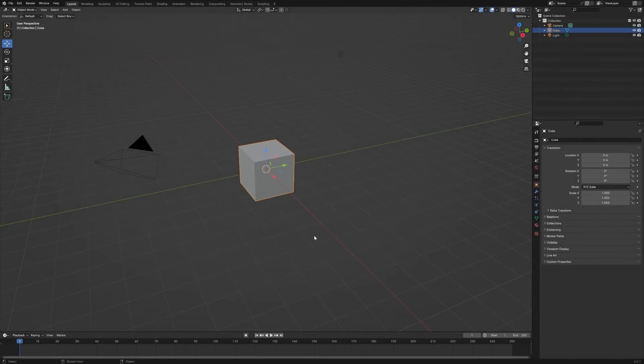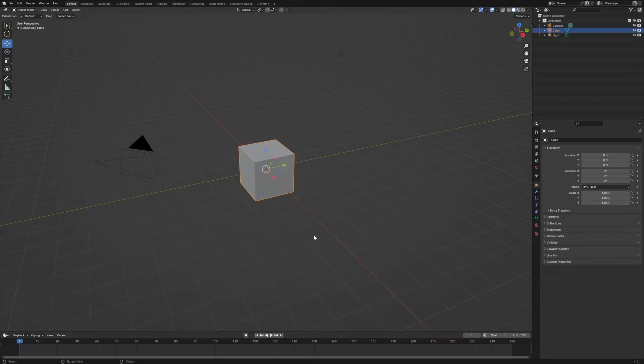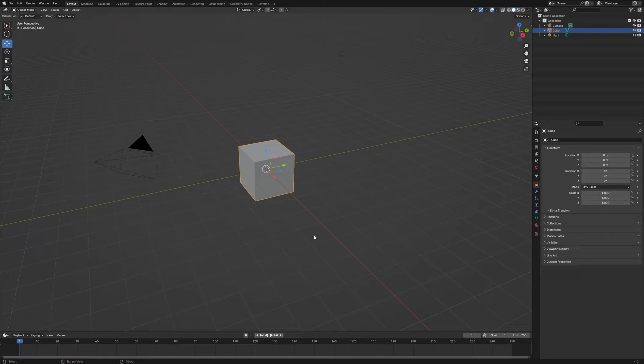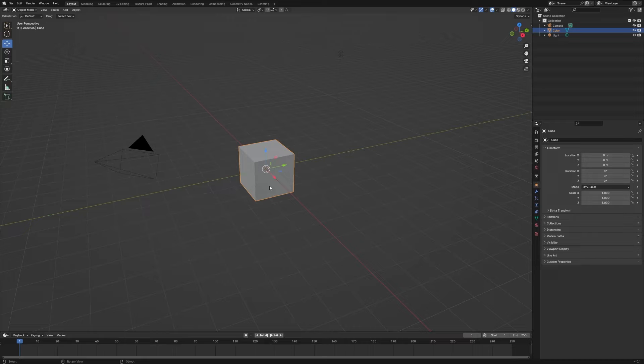Okay, here we are with another Blender quick tip. This time we're going to talk about the difference between using Shift D to duplicate something versus Alt D. So here we have a cube and I'm going to hit Shift D to duplicate it.